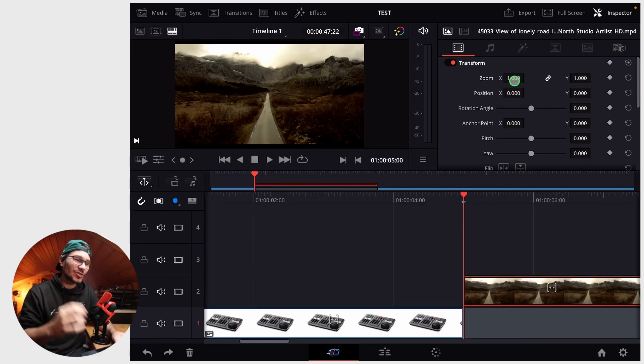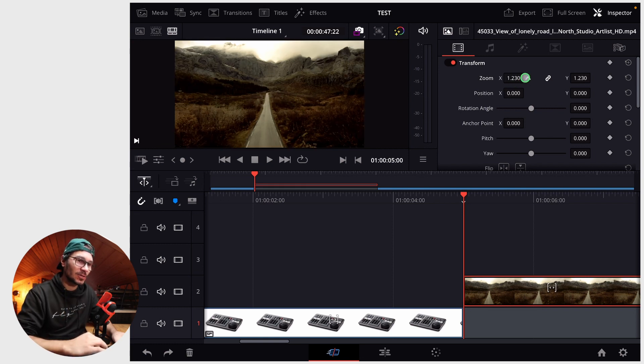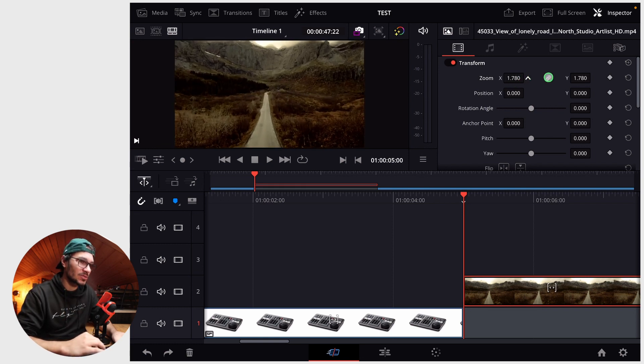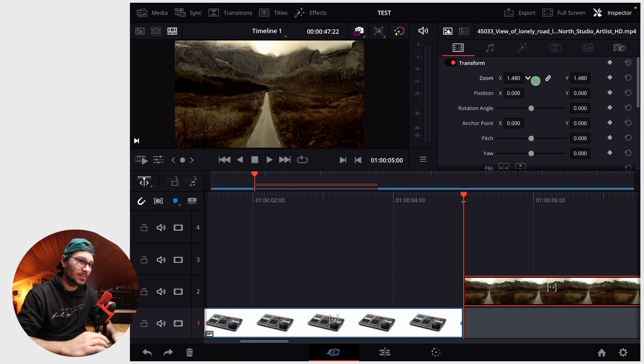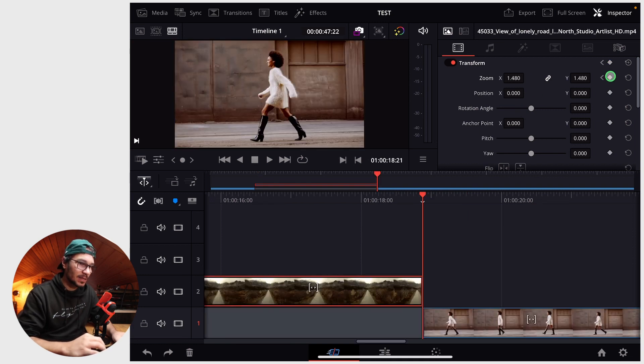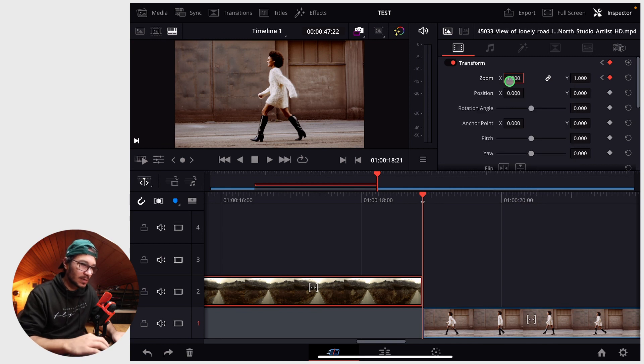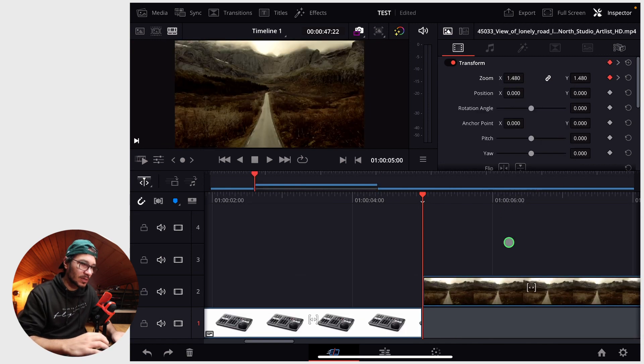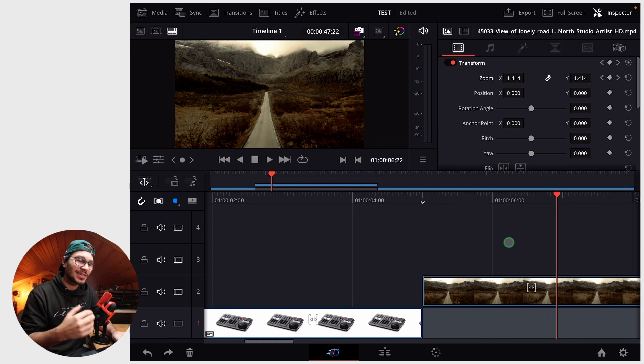For example, if you have a drone shot you can achieve the vertical zoom effect. I'll show you how this works. You zoom in here like this for the beginning and then we set a keyframe. Then on the end we basically zoom out back to one, and it will look like this - you're zooming in and you're creating this amazing vertical zoom effect just by two keyframes.